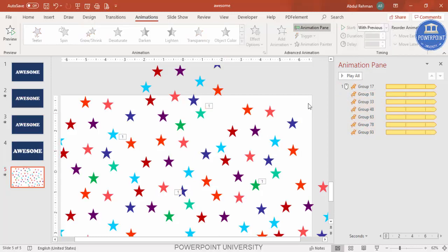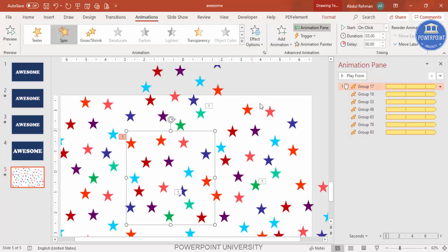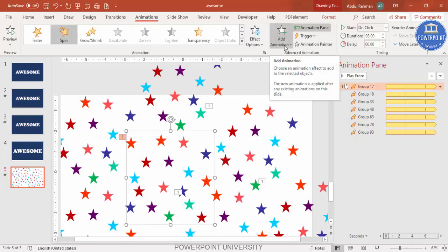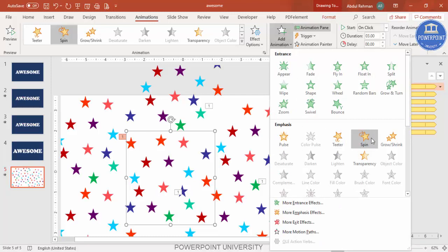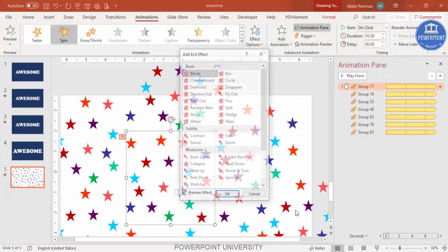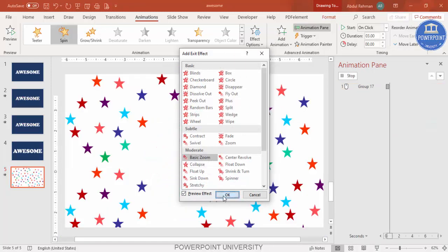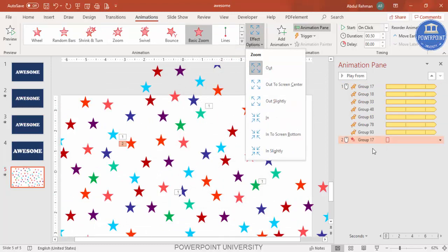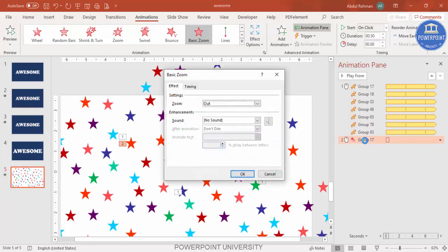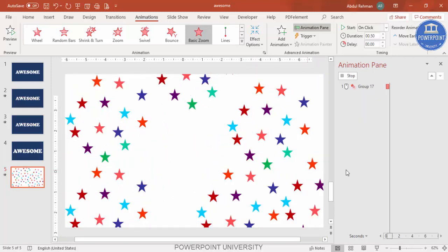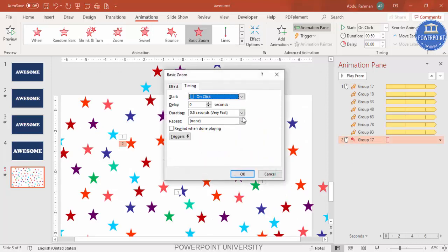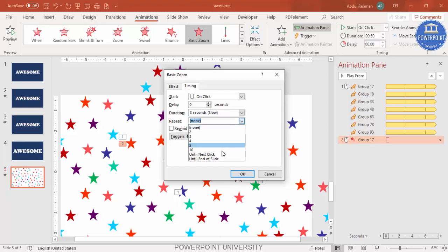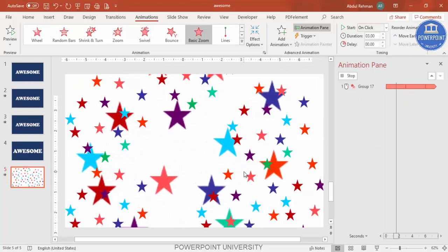Set all animations to 'With Previous' so they play simultaneously. If you want to add more effects, select a group, click Add Animation, and go to More Exit Effects. Choose Basic Zoom — it zooms inward. Double-click it in the Animation Pane, set direction to 'In', timing to Slow, and repeat until the end of the slide. Set this animation also to 'With Previous'.